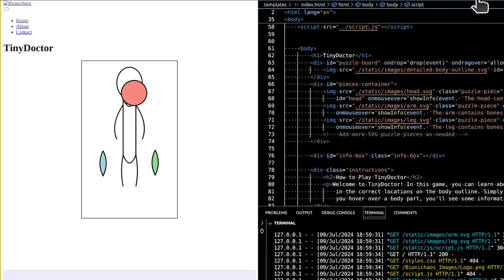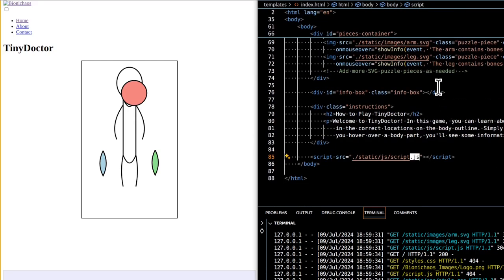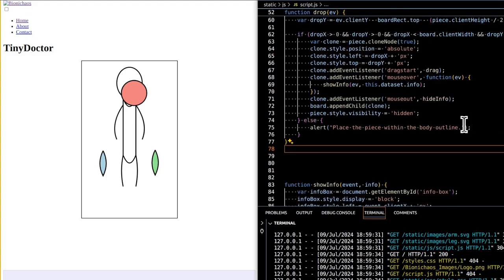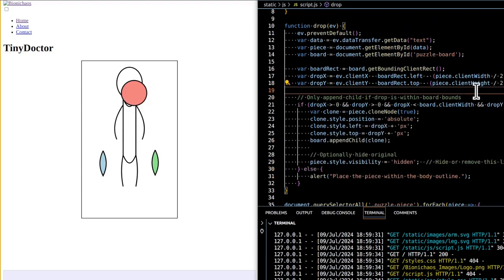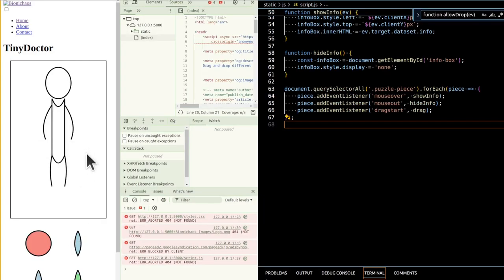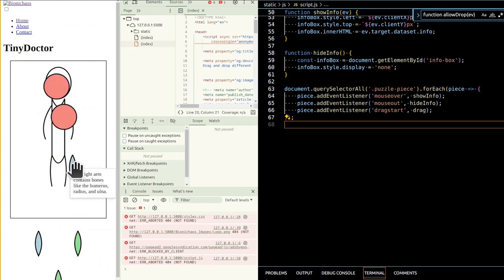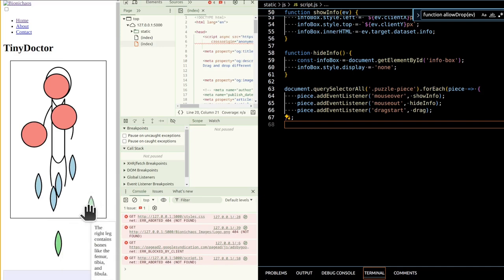Here are instructions for GitHub Copilot to help improve the code. Issue one: drag and drop stops working — this might occur if the event listeners are not properly set up or if there are issues with the cloned elements. Issue two: hover effect not working — the hover effect might not be working if event listeners are not properly attached. Also, when moving a piece inside the body canvas, it should move rather than leave a copy in the previous location.